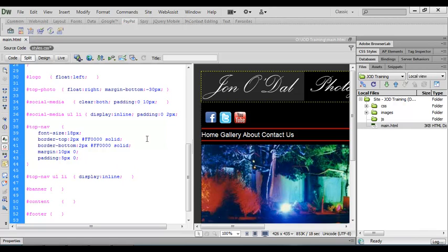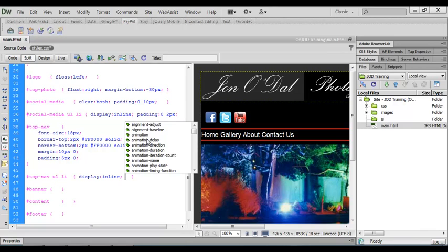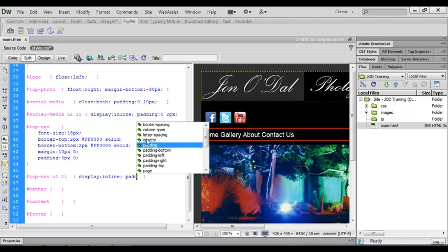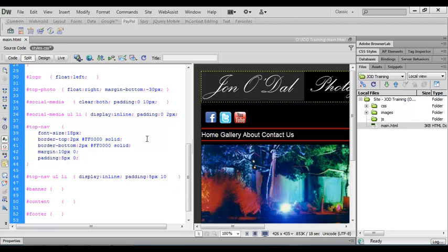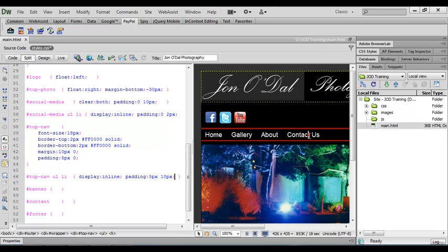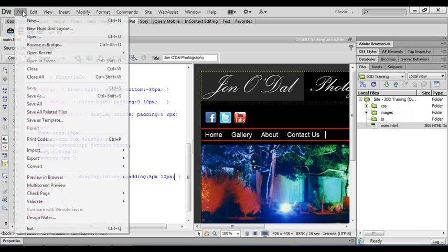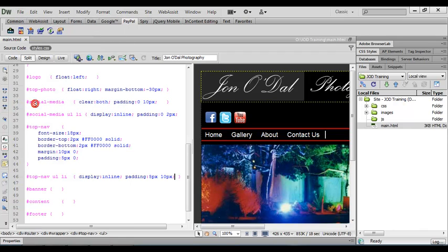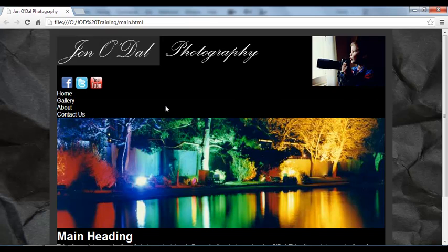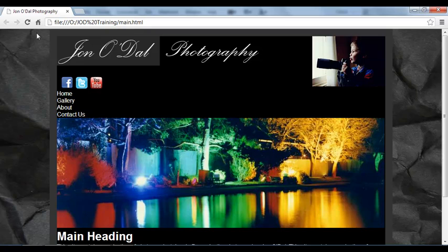We'll just type a space and padding and we'll make this five pixels for the top and bottom and 10 pixels for left and right. Again we'll come across and click and now you see our links are spaced out nicely. So we'll save our files at this point. We'll just come down and click save all and we'll come across and view it in our browser. This is what it looked like before and when we refresh, this is what it looks like now.